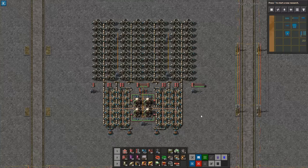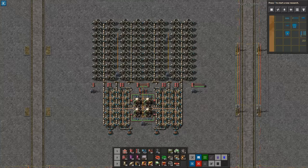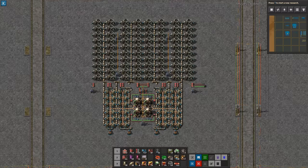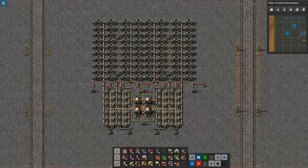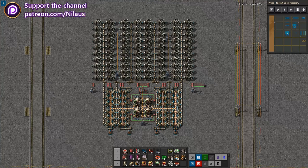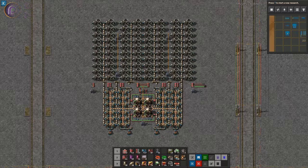There we have it - a simple, robust, modular, tileable nuclear power plant design with four reactors generating a max production of 464 MW, using four uranium fuel cells every 200 seconds. That covers the design process. Before diving into advanced topics, I'd like to thank all my Patreon supporters. If you'd like to support the channel, there's a link on screen and in the description.